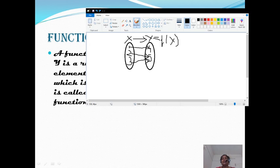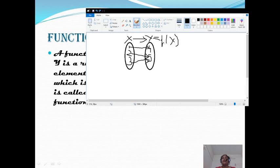X is the input. To the input, we are applying the rule — rule means function. That is called f of. For example, in relation we have said y is equal to x squared, so the function is square. Also, we have said y is equal to x plus 2, so the function is x plus 2. That is, x is incremented by 2. That is the element by f of.